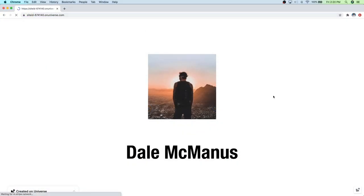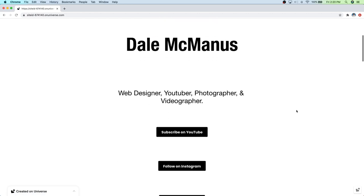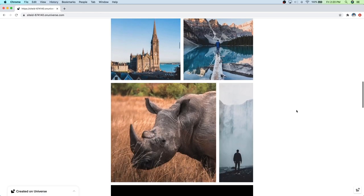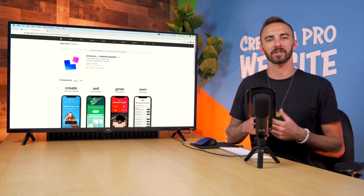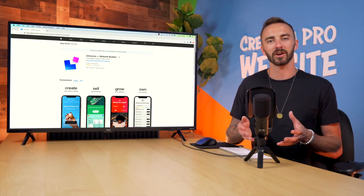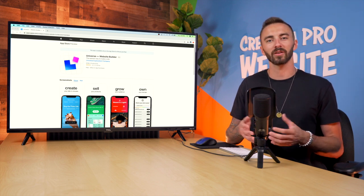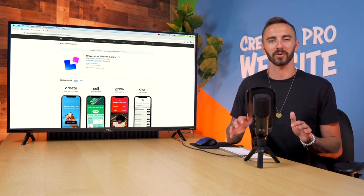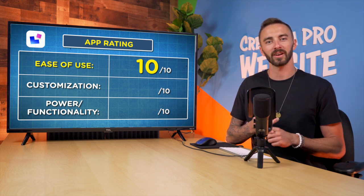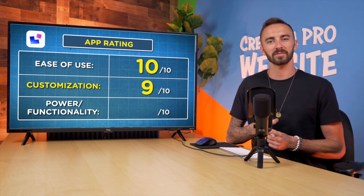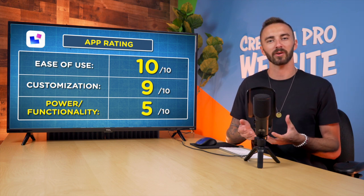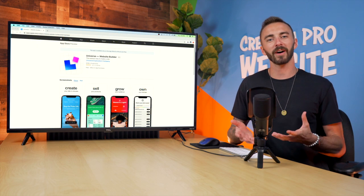The downside was that if you want to view the website on desktop, it looks more like a tablet version than an actual desktop version. So I'd consider this website best for someone who wants a digital business card that's easily shareable over mobile. But all in all, the user interface was incredible. So I would rate Universe a 10 out of 10 for ease of use, 9 out of 10 for customization, but unfortunately a 5 out of 10 for power and functionality.